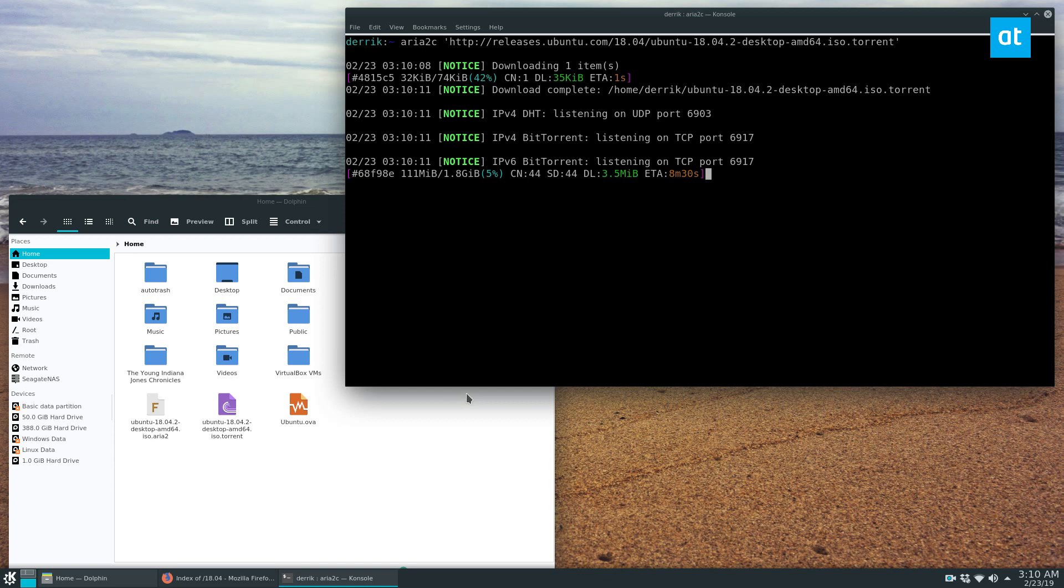And I highly recommend this download tool. I don't use it all the time, but it can handle metalinks, torrent files, HTTP, FTP, and SFTP as well.